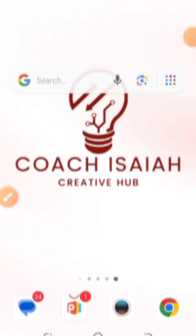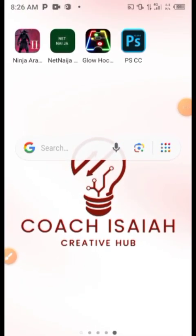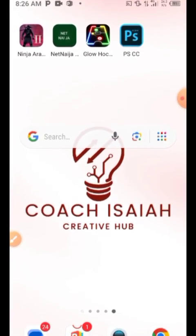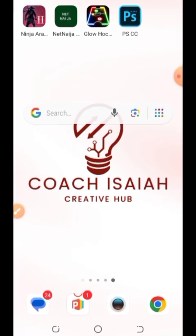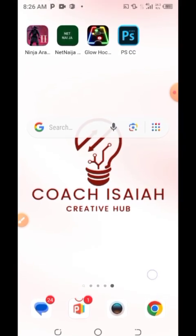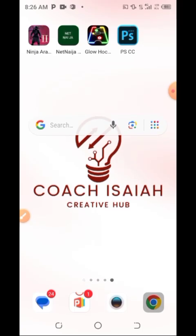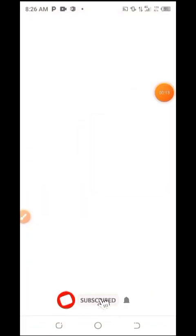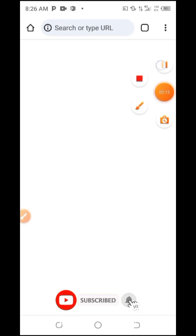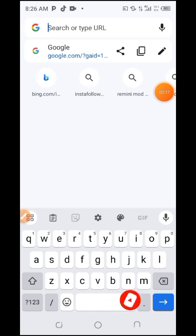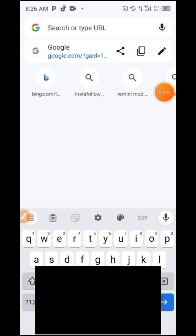To create AI images using just your smartphone, you need to go to your Chrome browser first. Click on your Chrome browser and let it load.